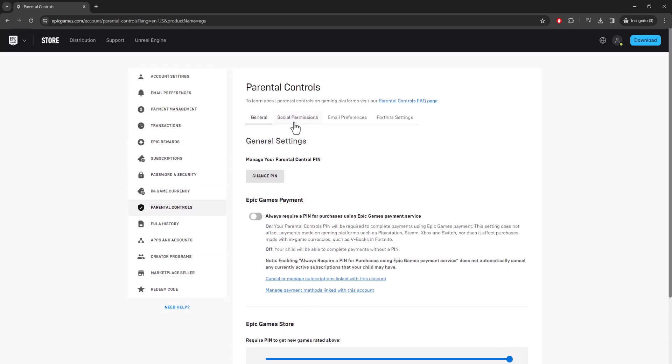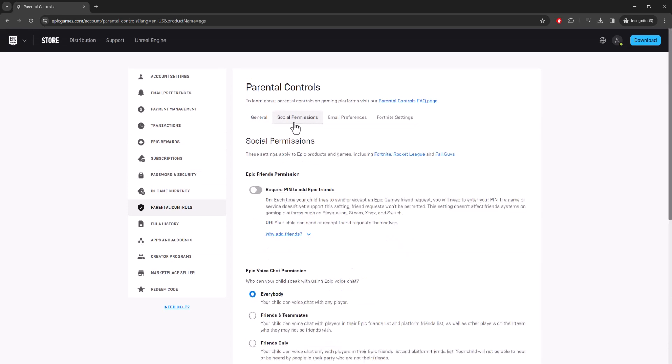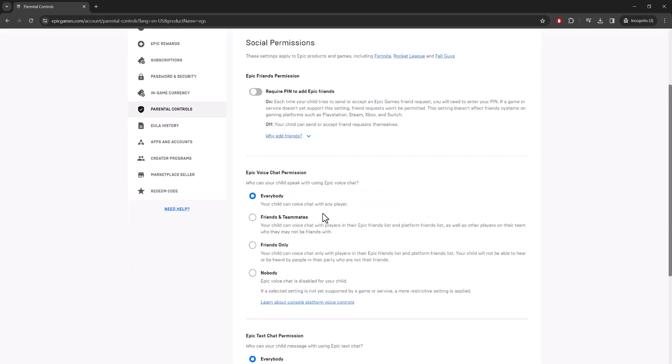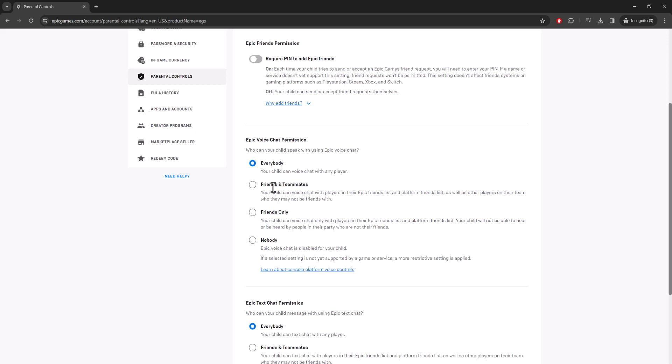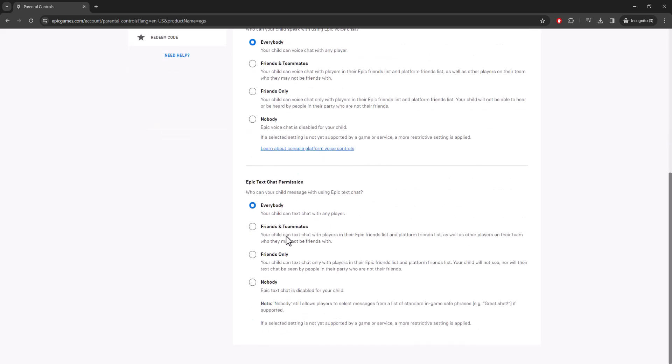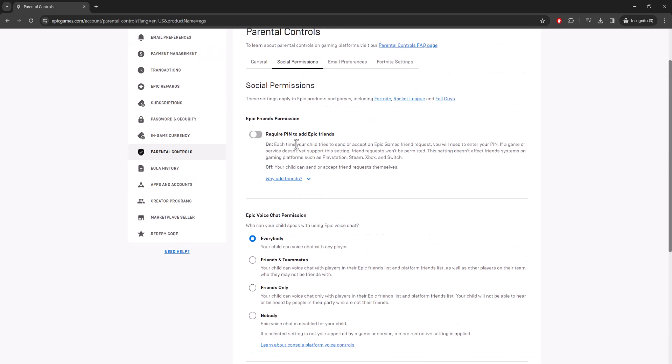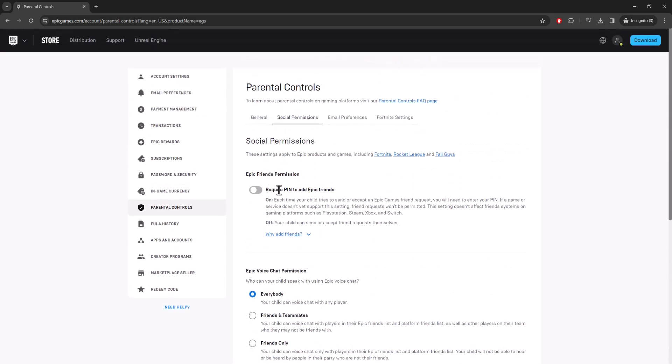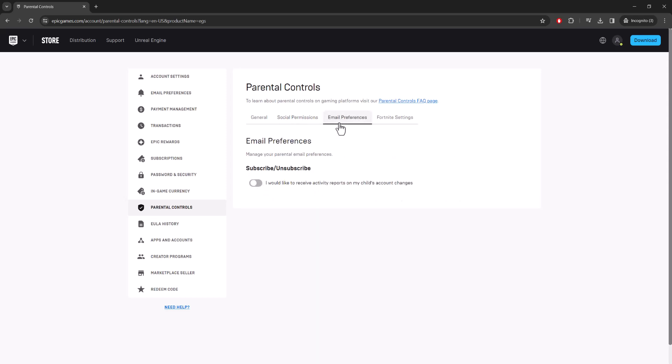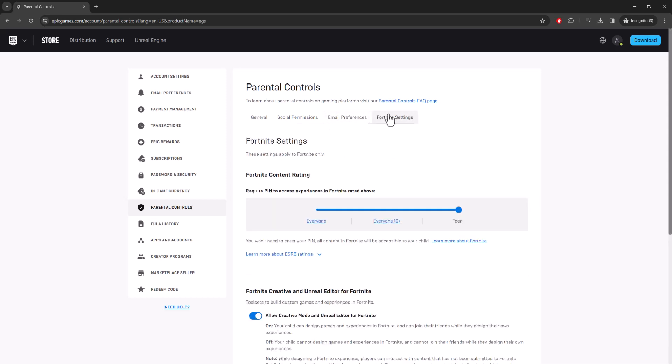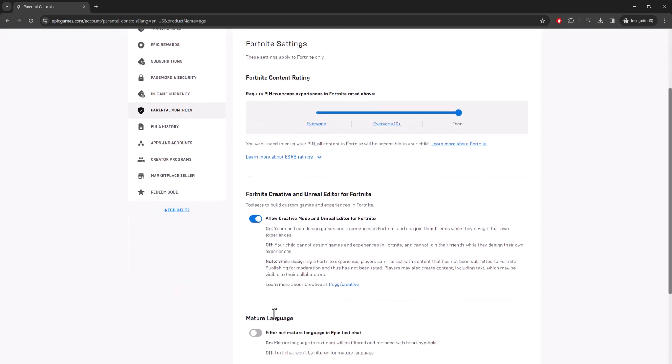There's social permissions as well - who you are allowed to chat with. Is it friends and teammates, friends only, nobody, etc.? It's all your choice. Again, if you want to add friends you want a PIN. Same with email preferences. And same with Fortnite - explicitly Fortnite has its own settings so you can have this component as well.